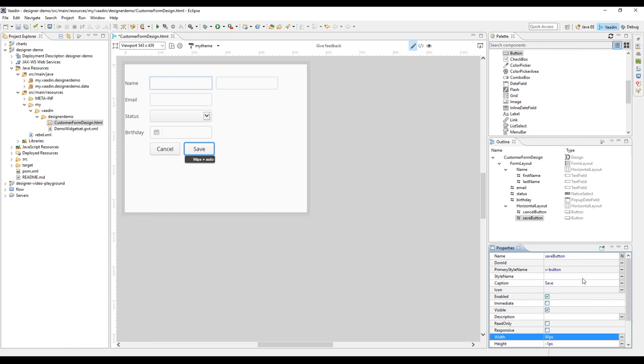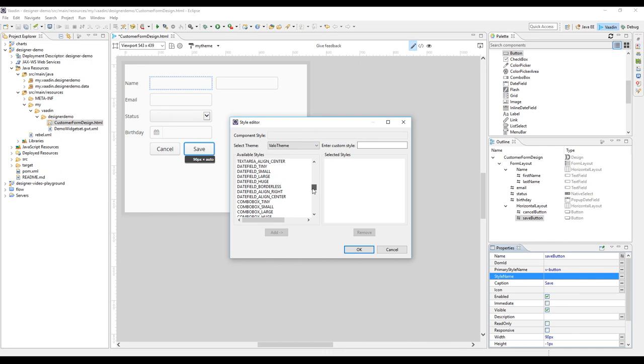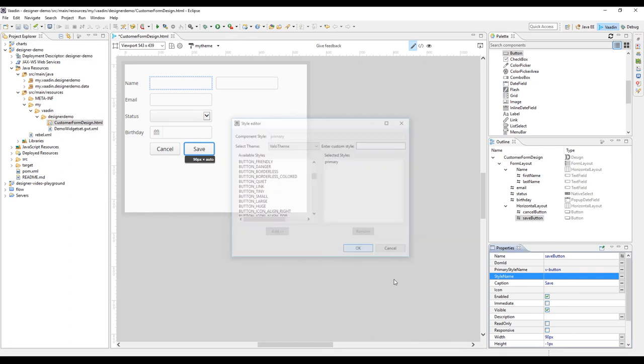And for the save button, we want to use the style name called primary. If you don't remember the style names by heart, you can use the style editor.